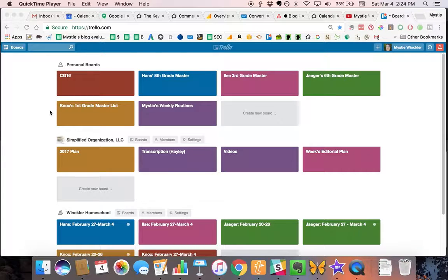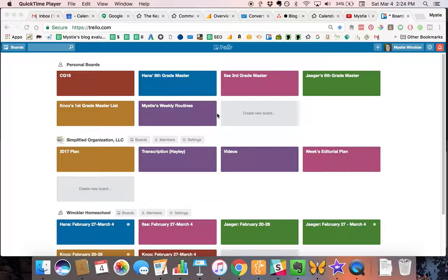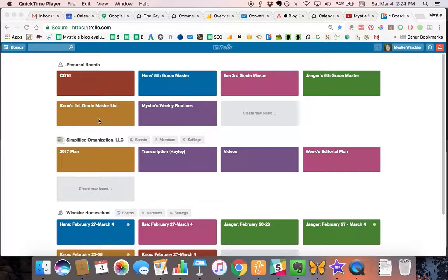Hello, I'm Misty Winkler from Simply Convivial, and today I'm talking about how to use Trello for homeschool checklists. We use Trello for our homeschool checklists. I have four students and they each have their own checklist.